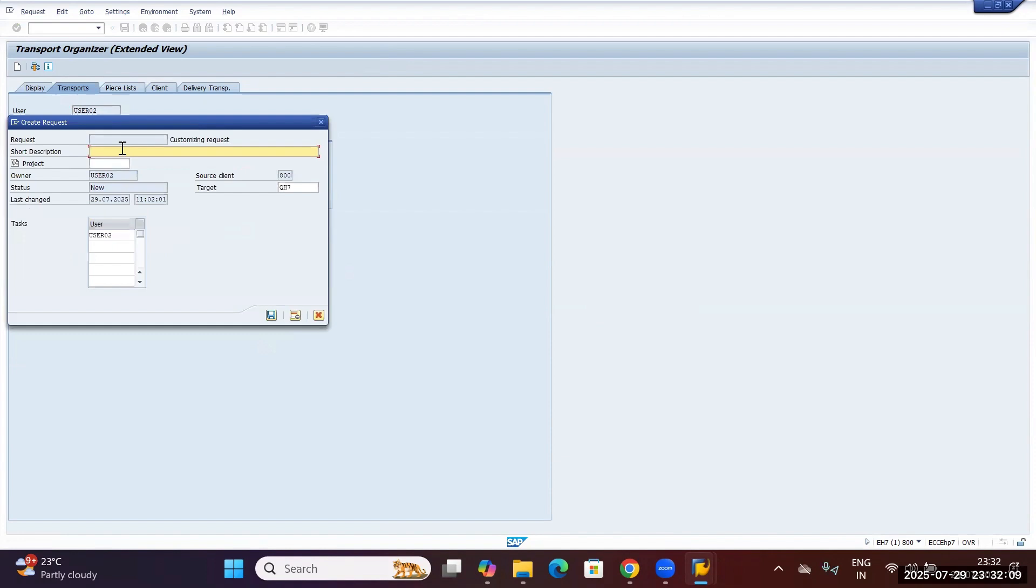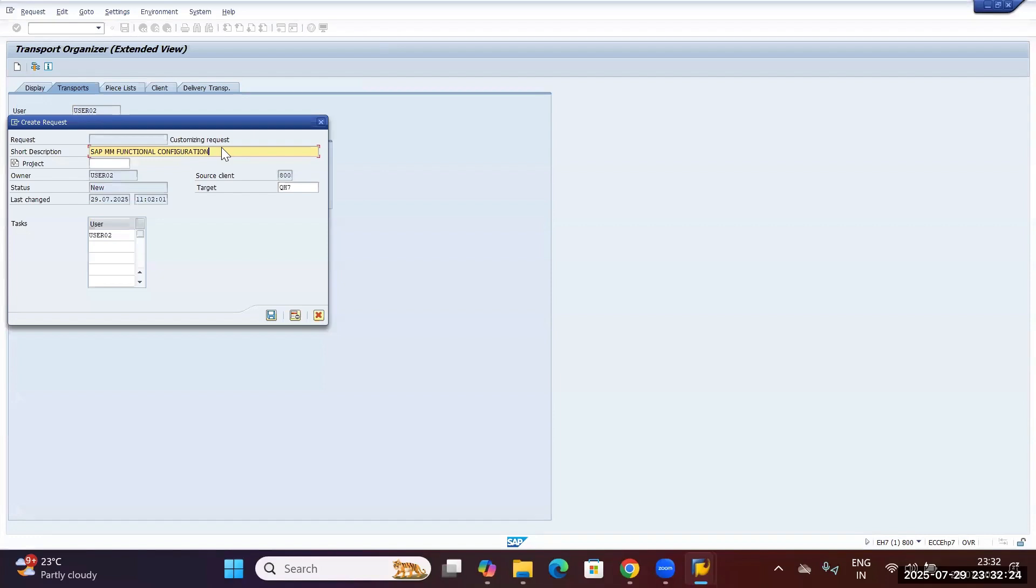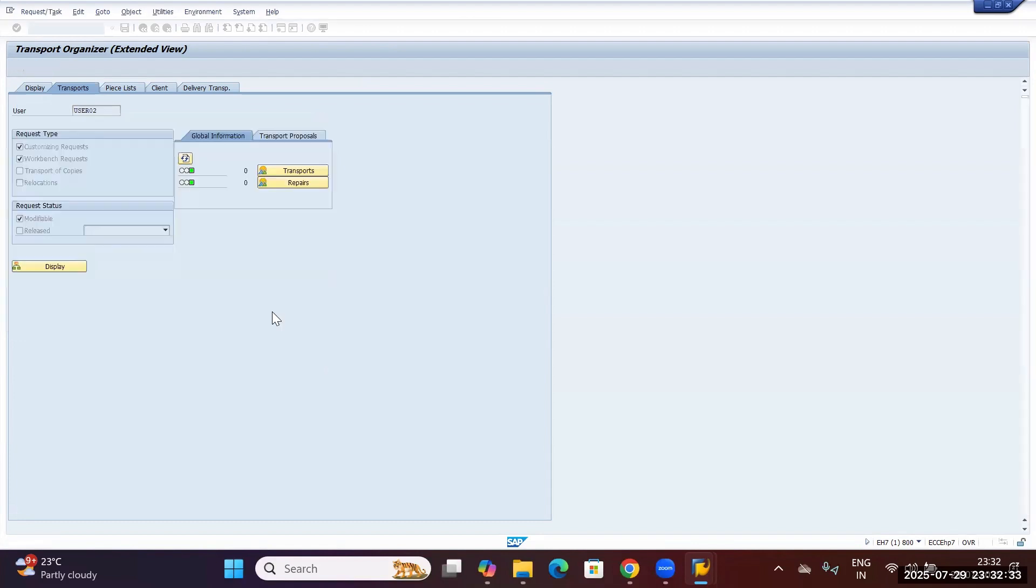Provide a short description, for example, 'SAP MM functional configuration'. This description can be provided as per the nomenclature shared by upper management or decided amongst your team. Select the project as per your requirement and then click on save.